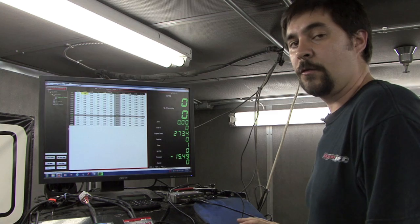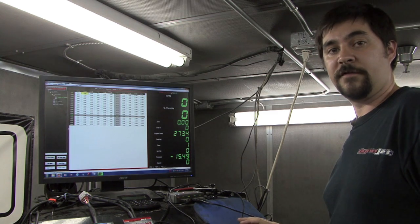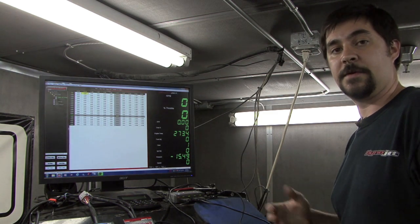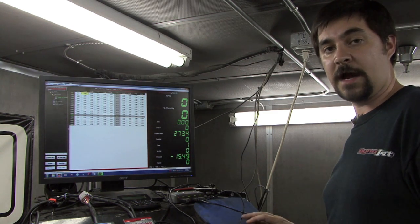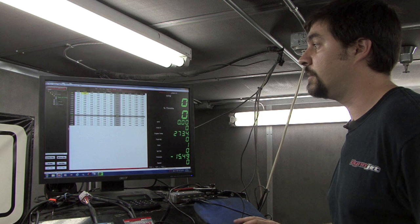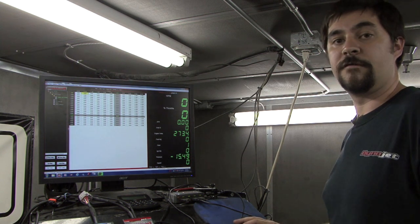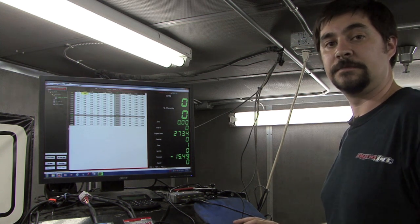Now that we understand manifold absolute pressure and how to configure and set it up in your Power Commander 5 or CMD Marine, you should be able to tune your forced induction engine.